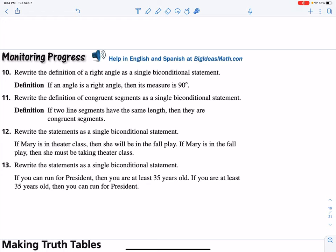We're supposed to take these two definitions and write them as biconditionals. For the first one: an angle is a right angle if and only if its measure is 90 degrees. We cancel out the 'if-then' and put 'if and only if' in the middle. The next one: two line segments have the same length if and only if they are congruent segments — again, throwing out the 'if-then' and putting 'if and only if' in the middle.